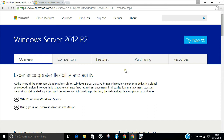Windows Server 2012 has four flavors. The first is Foundation, the second is Essential, the third is Standard Edition, and the fourth is Data Center. In this video we will be installing the Standard Edition. Foundation and Essential are basic releases, and we don't have the Data Center, so we will be focusing on Standard Edition.